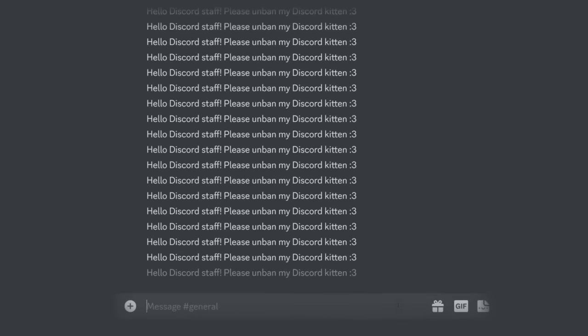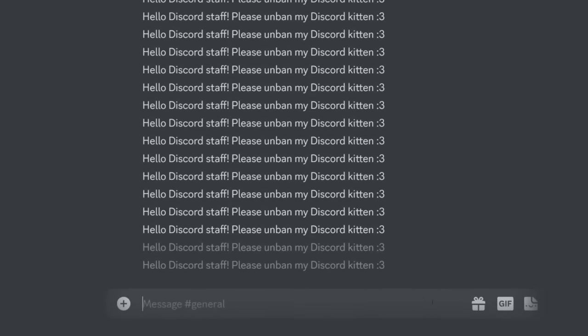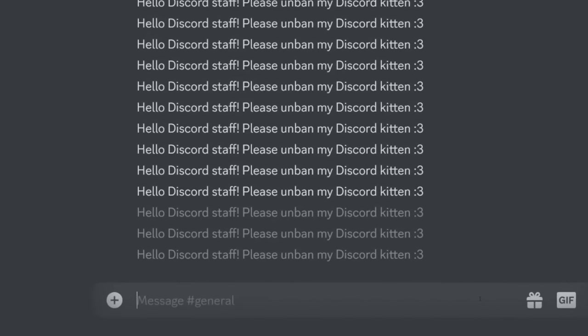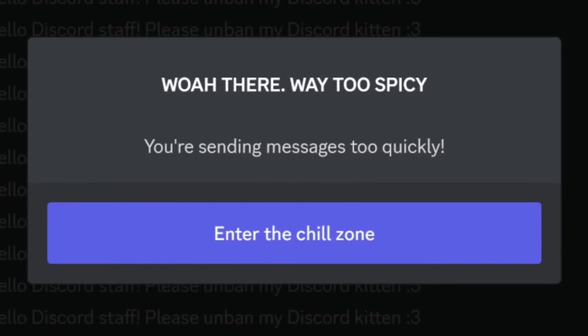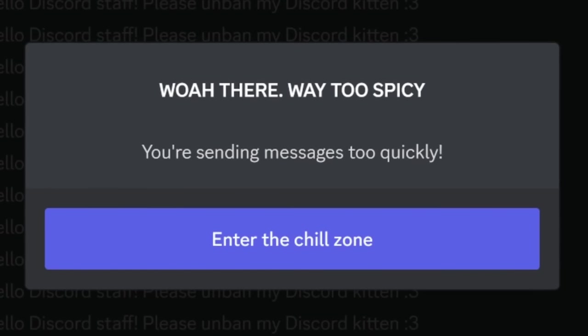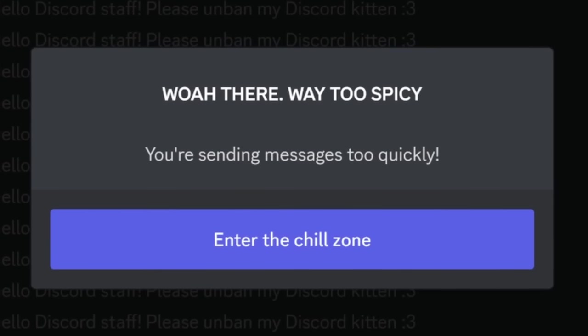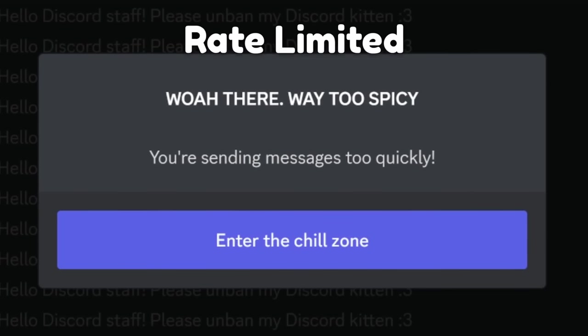What is going on here is basically the server is being rate-limited. When you do things on Discord, like if you keep spamming a whole bunch of messages, Discord will tell you to stop because you are being rate-limited.